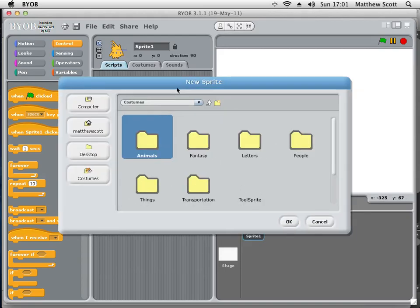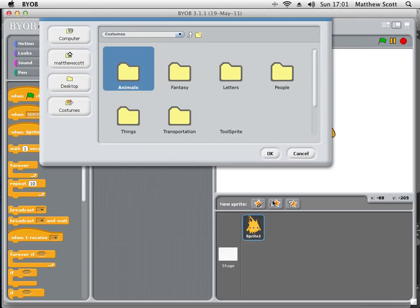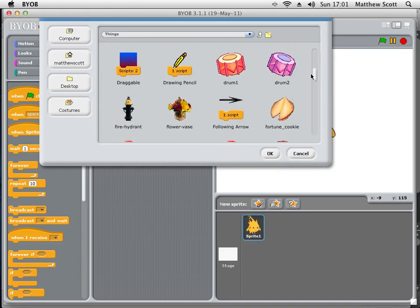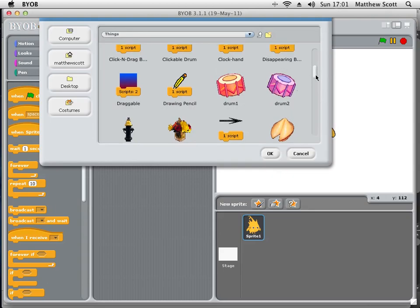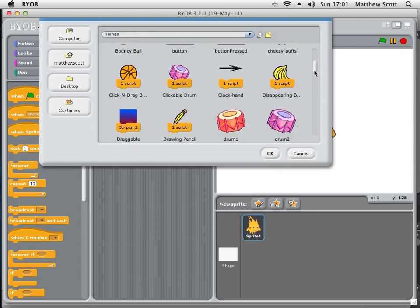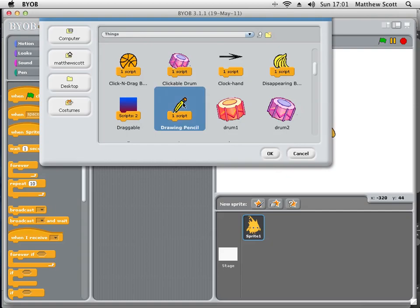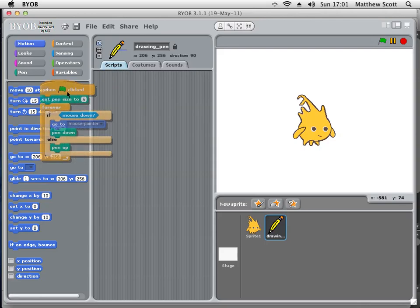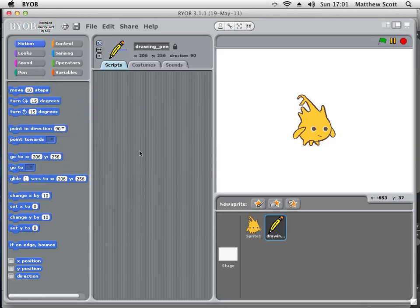I'm going to click the new sprite from a file, and then I'm going to choose things — hopefully there's a pencil in here. Yes, there's a pencil down there. It says it's got a script in already, but that's okay. I'm just going to delete that script, and then I'll delete the old sprite.